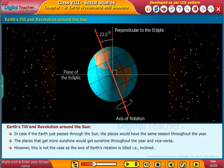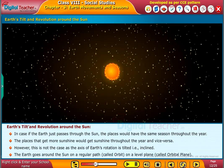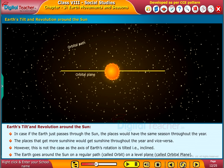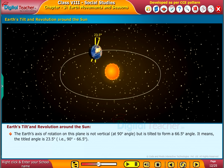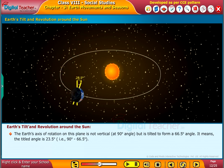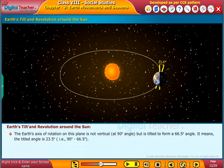However, this is not the case, as the axis of earth's rotation is tilted — that is, inclined. The earth goes around the sun on a regular path called orbit, on a level plane called the orbital plane. The earth's axis of rotation on this plane is not vertical at 90 degrees, but is tilted to form a 66.5 degrees angle, meaning the tilt from vertical is 23.5 degrees.